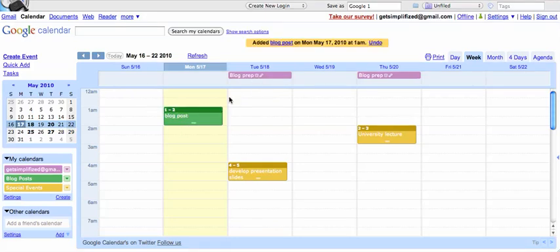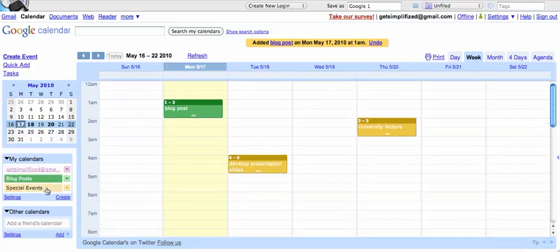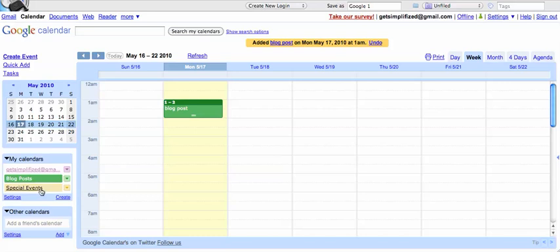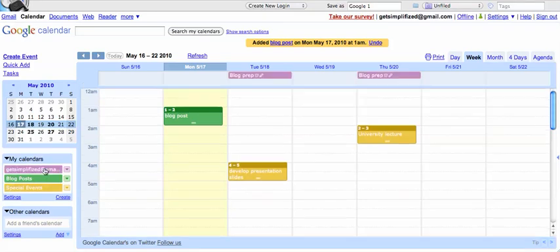So, you can see we've got one, two, three calendars already. You can view one of them at a time, and all you need to do is just unhighlight the ones that you don't want to view and re-highlight the ones that you do. So, you can see one, two, three, or all of them at once if you'd like. So, that's the beauty of this calendar.